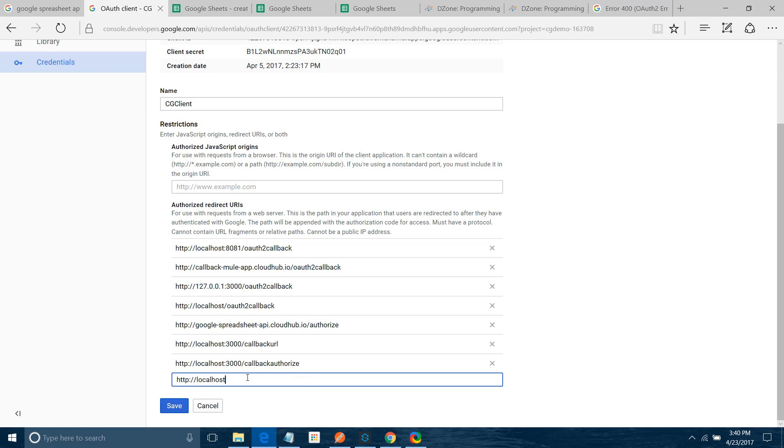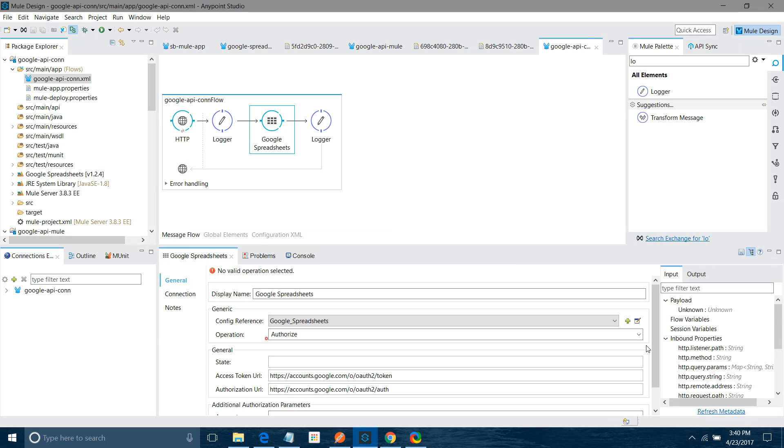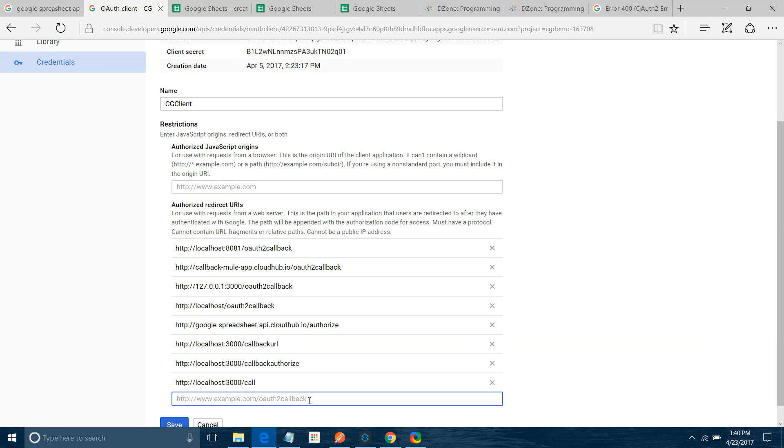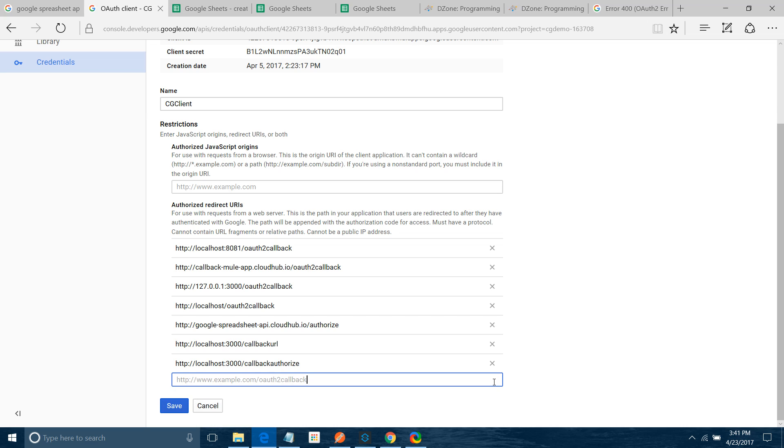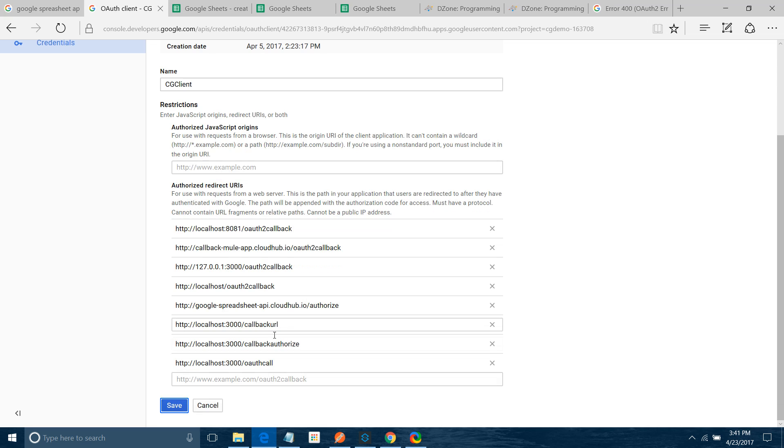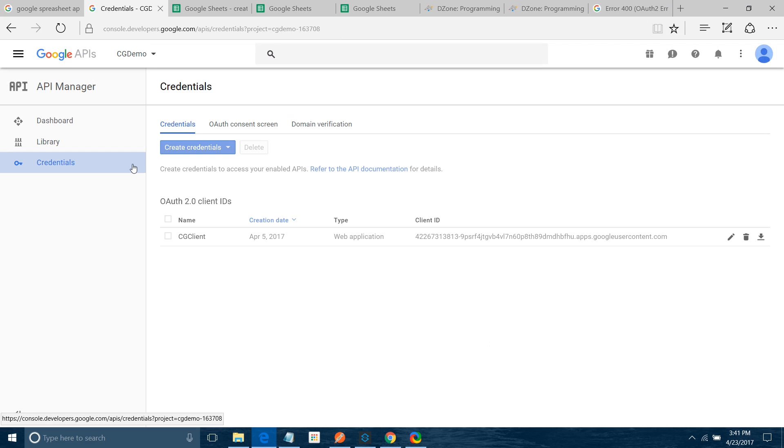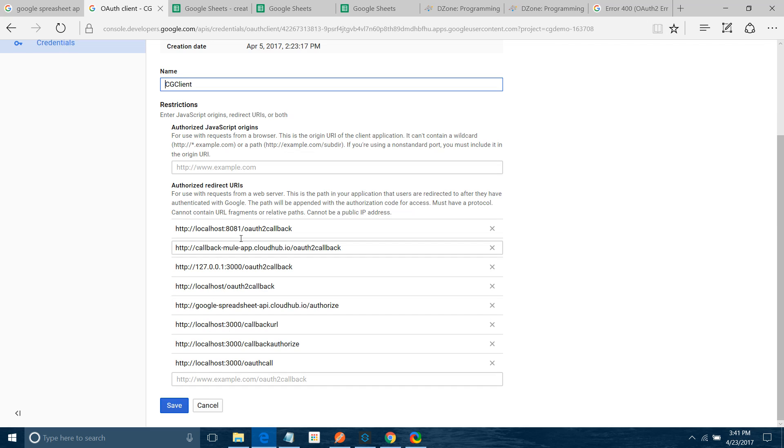HTTP localhost I will say 3000. I will say call. Let me check what is the URL. See localhost 3000. Let me type once again: HTTP localhost 3000 OAuth call. I will save it. Now your URL is here. I added the URL into Google API manager or developer console.